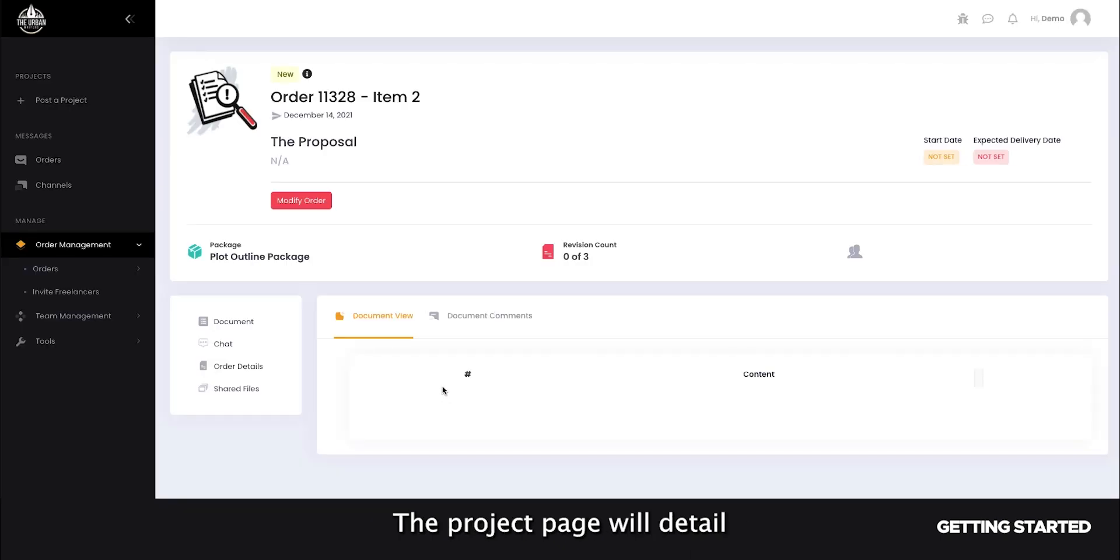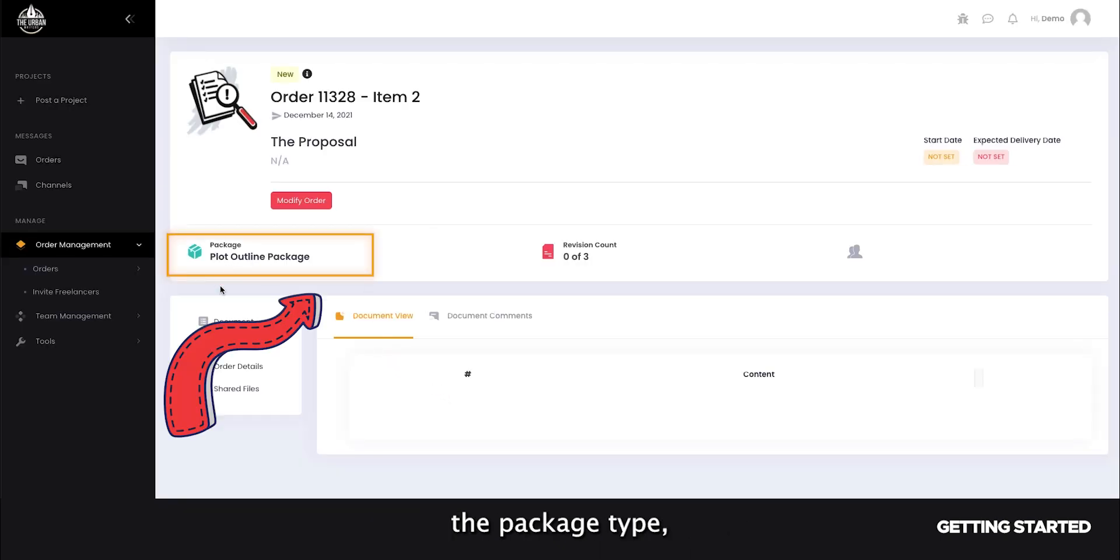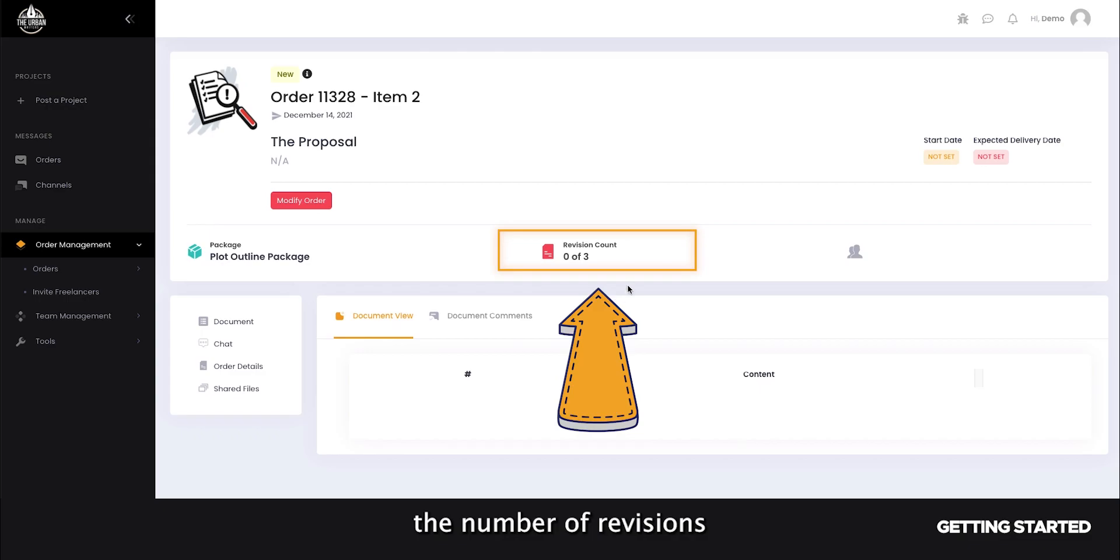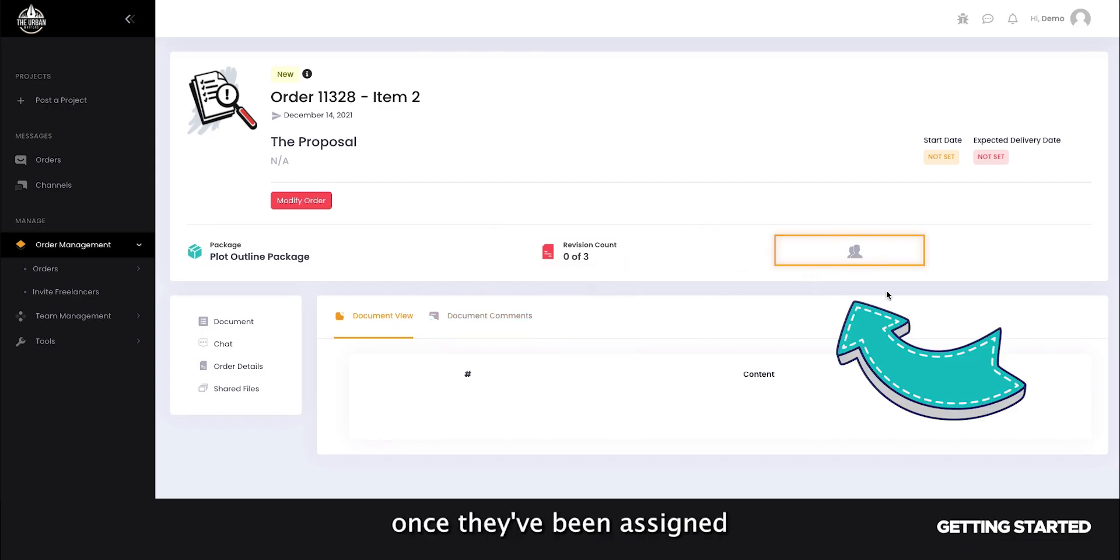The project page will detail the package type, the number of revisions, and your freelancers once they've been assigned to your project, among other details.